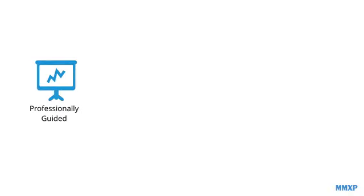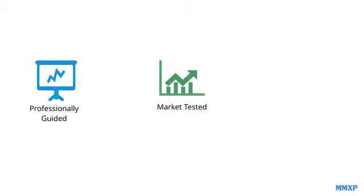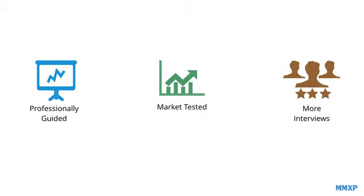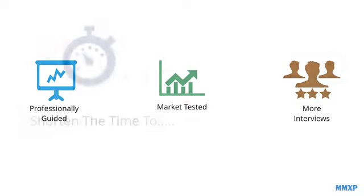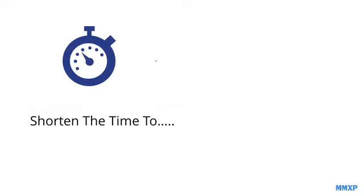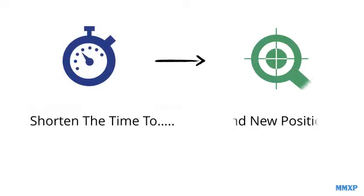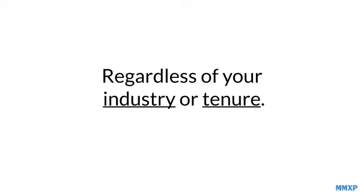You're about to begin being professionally guided by an award-winning industry expert who makes it fast and easy for you by using market-tested resume techniques proven to increase your number of interviews, maximizing your career options, and shortening the time it takes for you to find a new position, regardless of your industry or tenure.